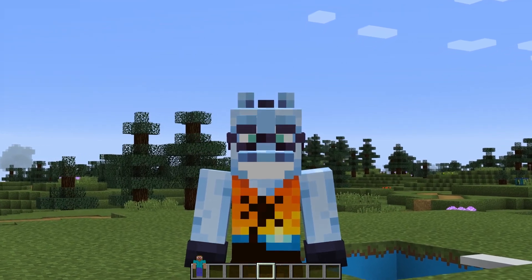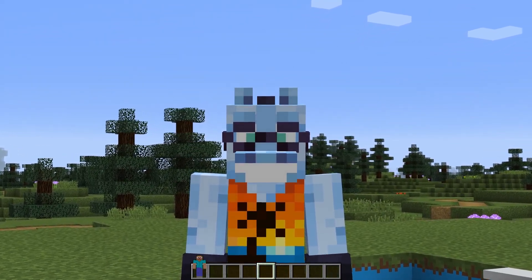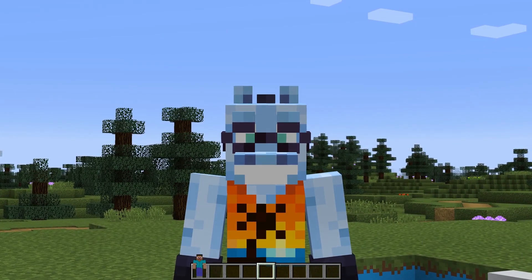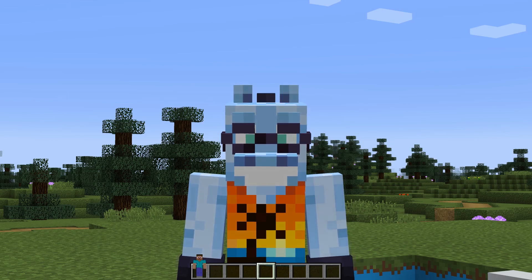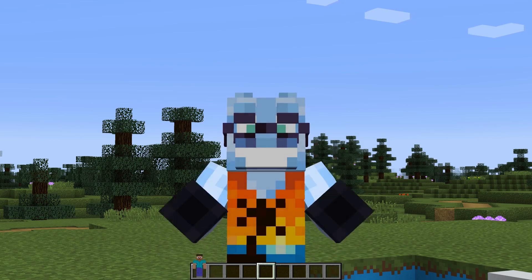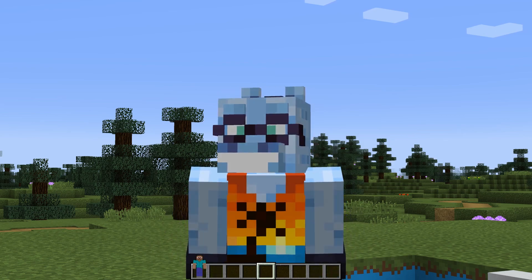I'll also assume that you know how to import OBJ models. If you don't, then watch my other tutorials regarding OBJ model loading, because this tutorial isn't for beginners.